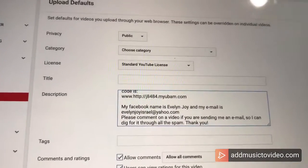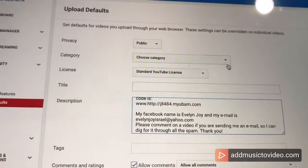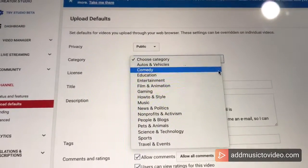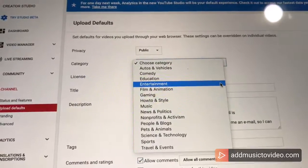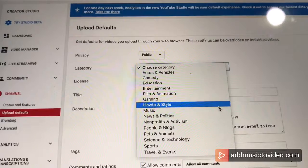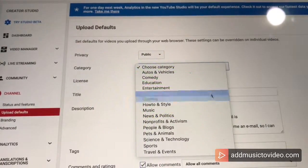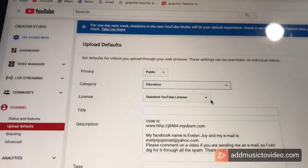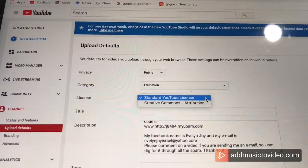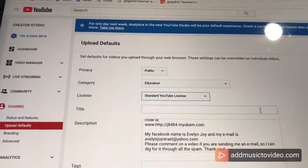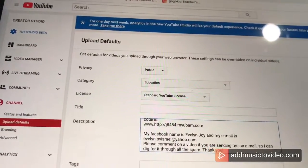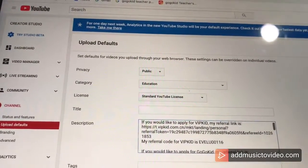This is where you set upload defaults and it's really helpful. I would say education is what my channel is. Standard YouTube license. The title is going to be different for every video so I'm not going to put a specific title here.